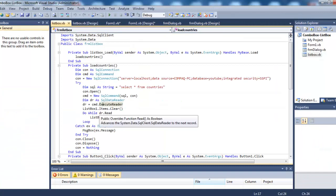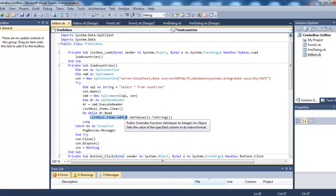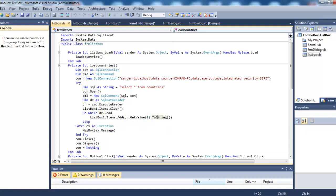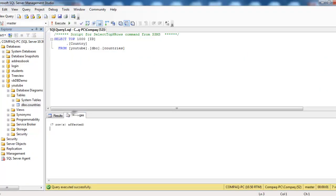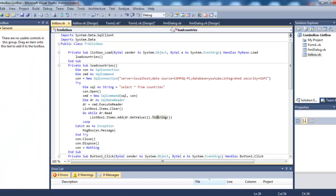Do while the data reader.Read - it will keep on reading the records from the database. ListBox1.Items.Add - we are adding them. What we are actually adding is data reader.GetValue. The column name - this is zero column, this is first column. If I type zero here it will add IDs only. Loop means it will keep on adding.